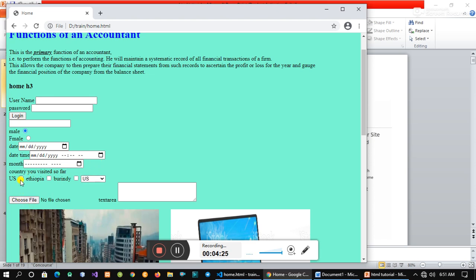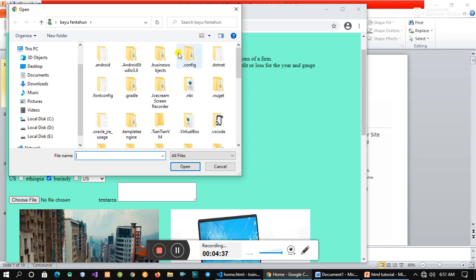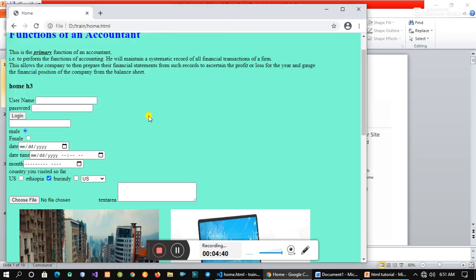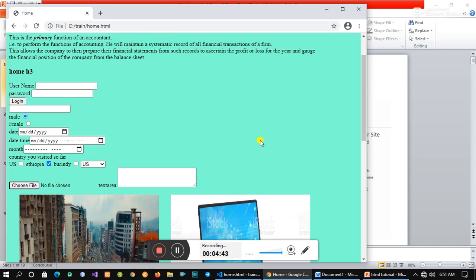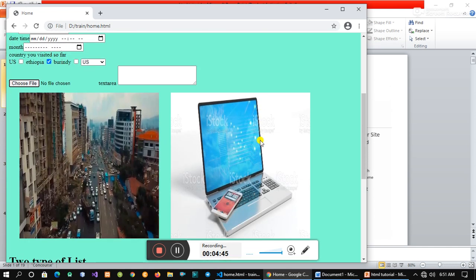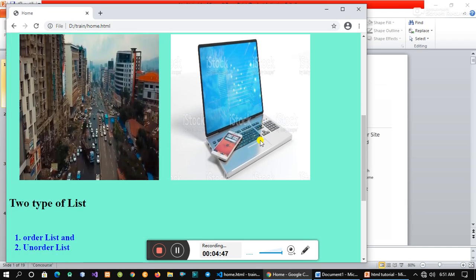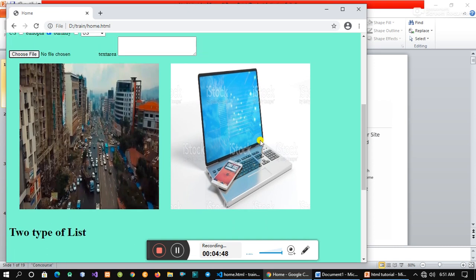In the checkbox, the code is displayed. In the files, the code is displayed in the display. This display is shown in the image.